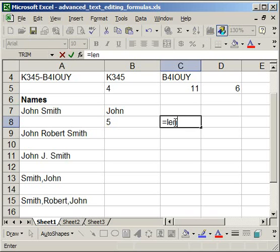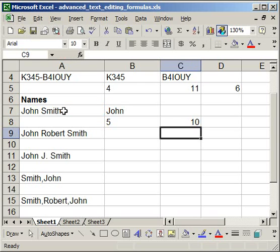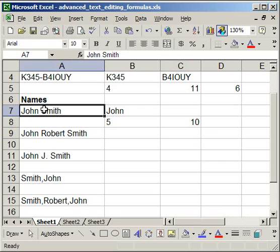So equals len, open parentheses, select a cell, enter. So what it tells me is that there are ten characters in this cell.